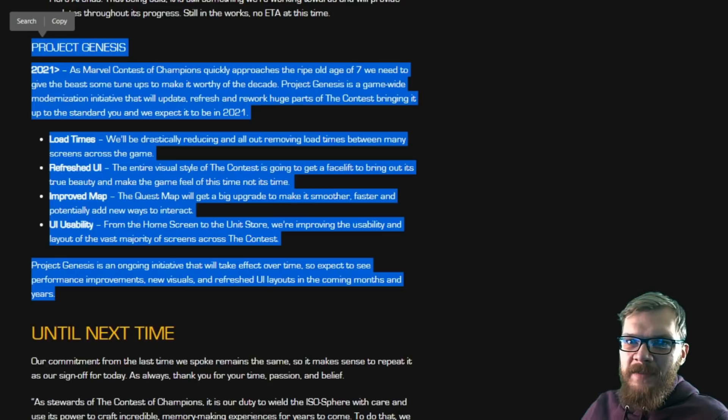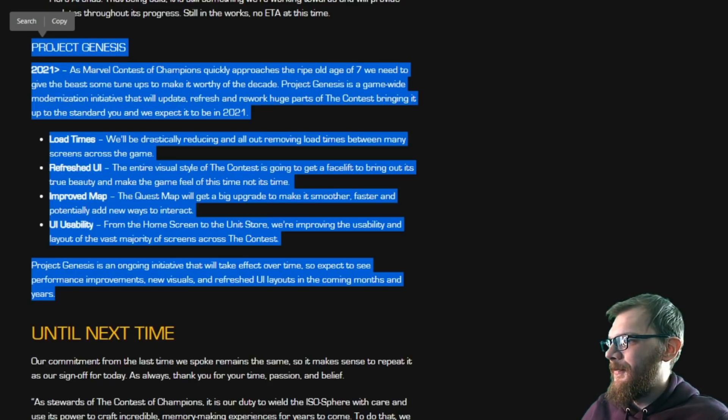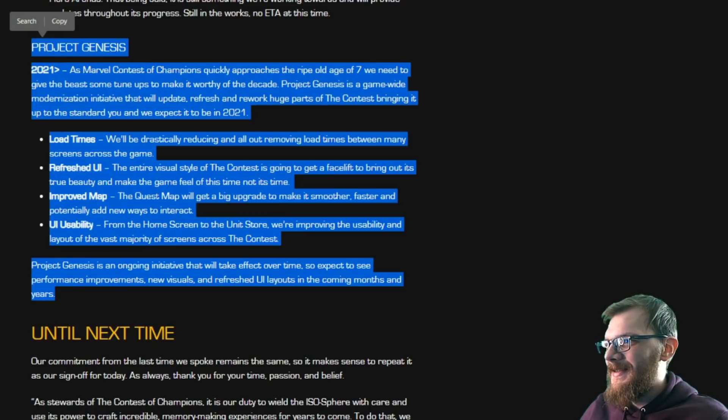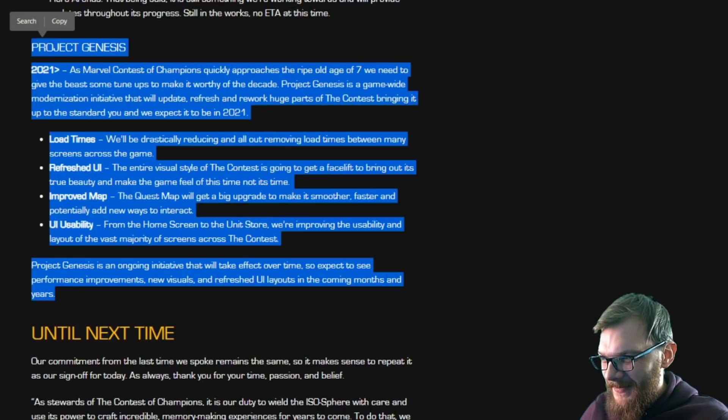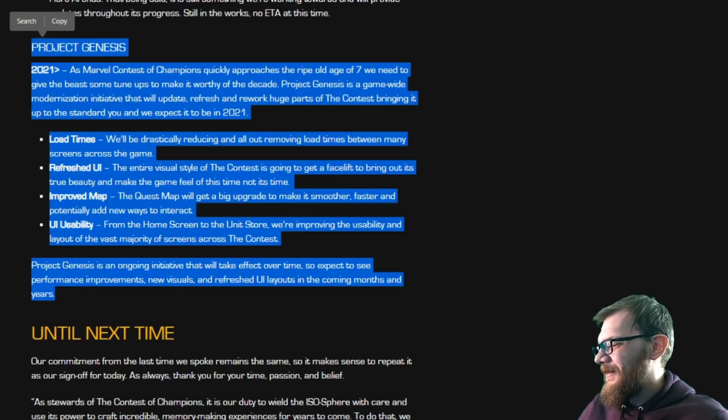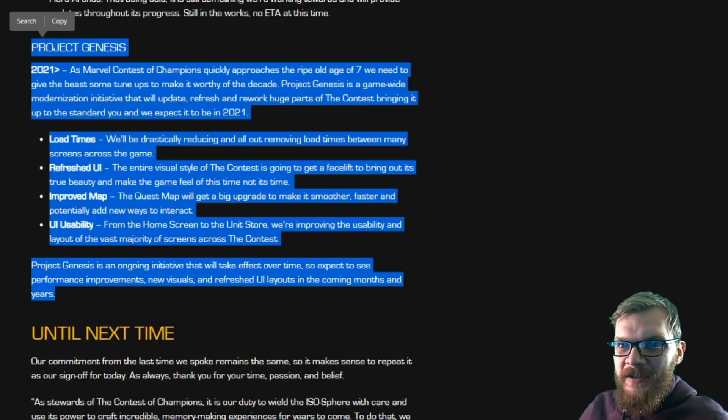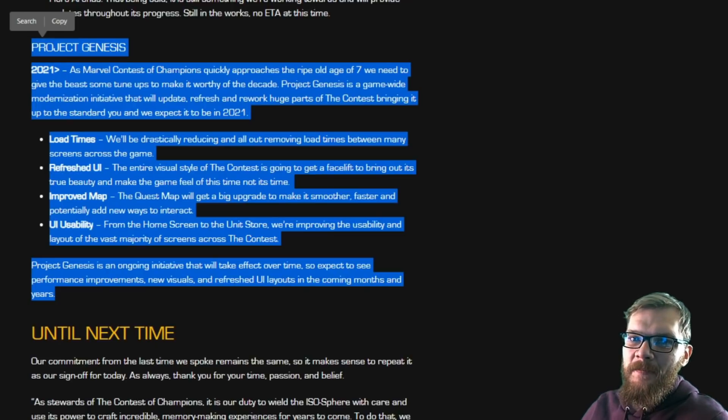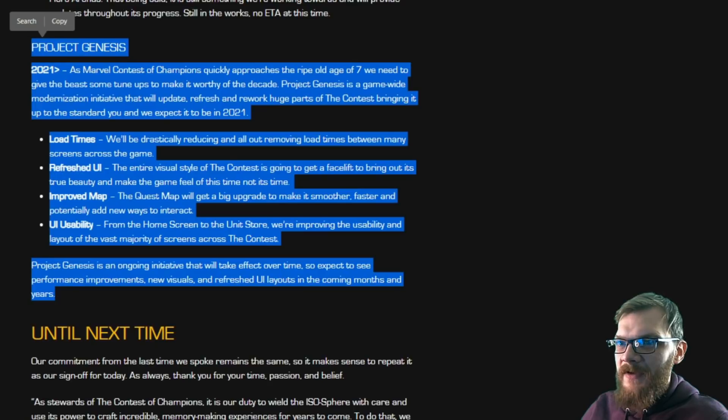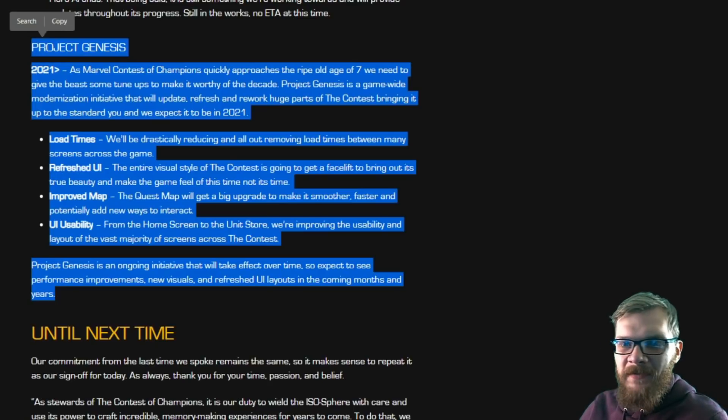When this game started, we didn't have alliances, we didn't have monthly event quests, we didn't have Act 6, we didn't have Act 5. And there was a lot less information circulating throughout the game. There was only a couple of Act content, there was some arena, and everything else has been added on top of it.